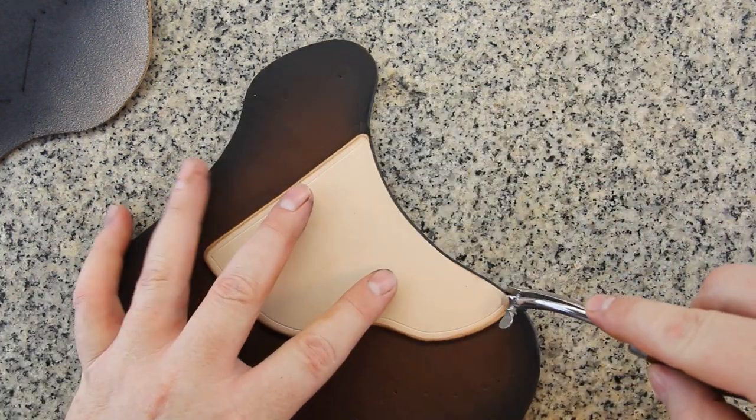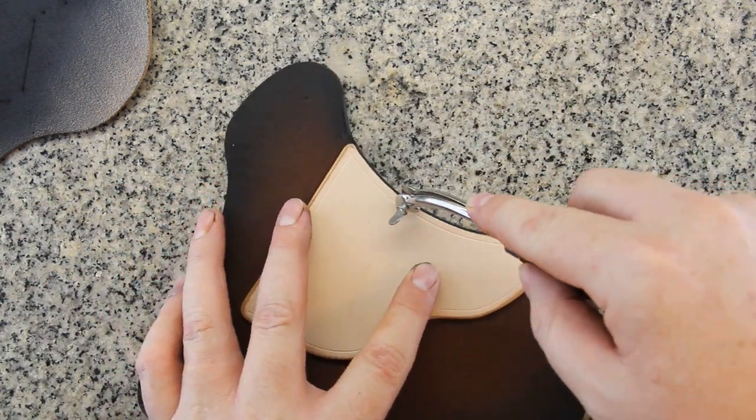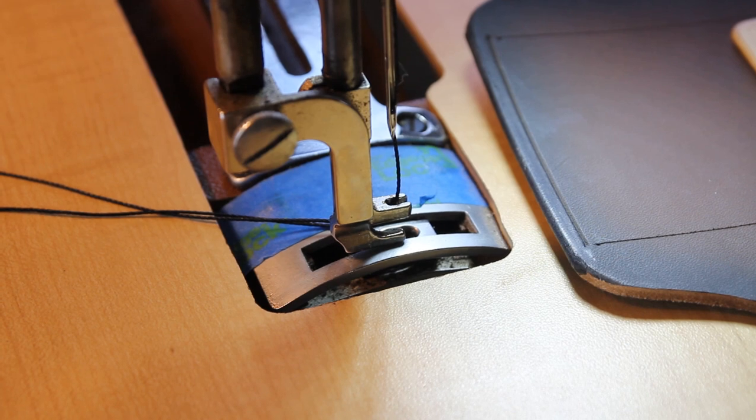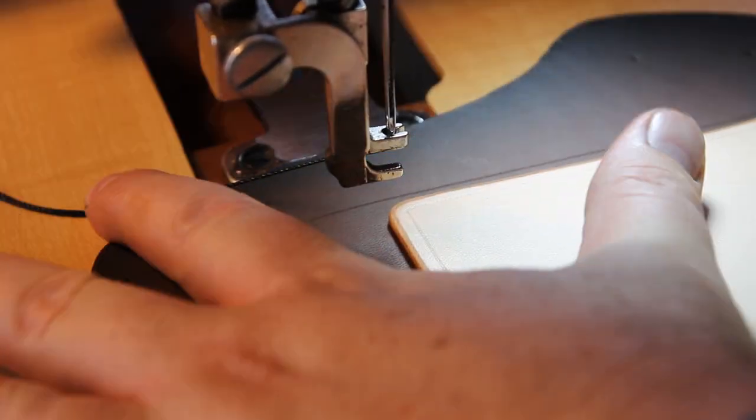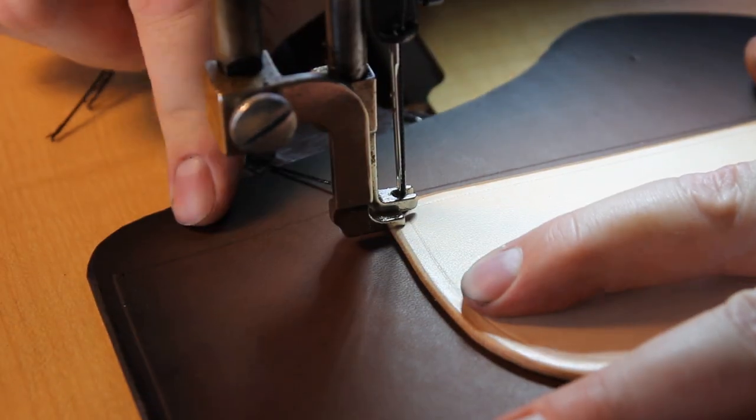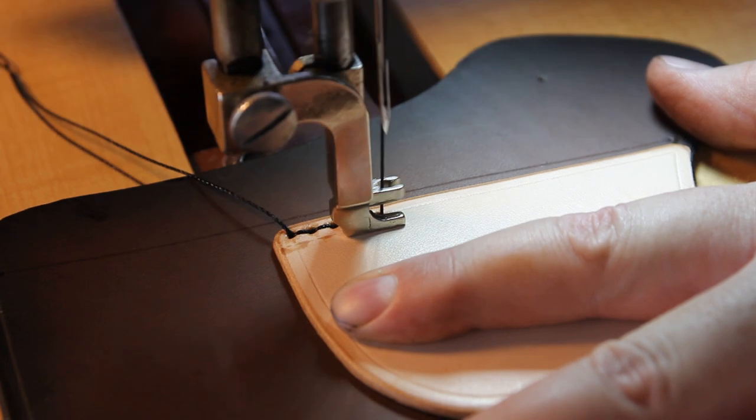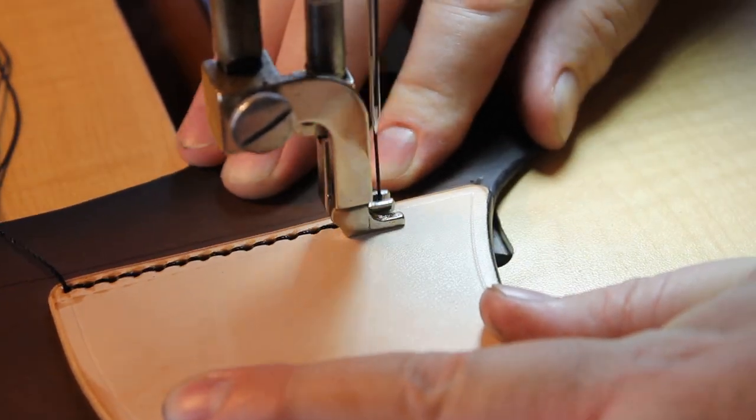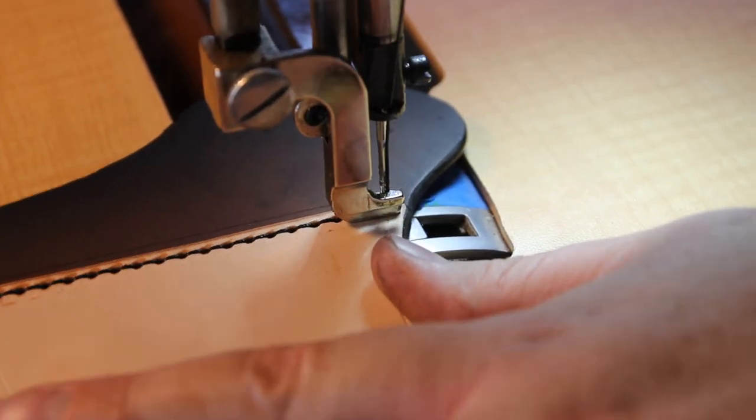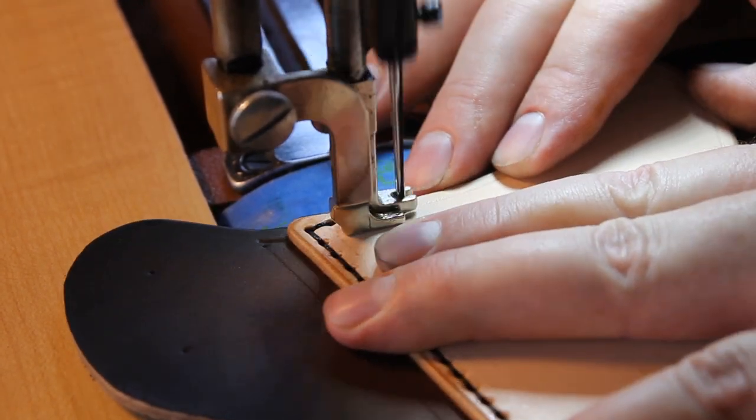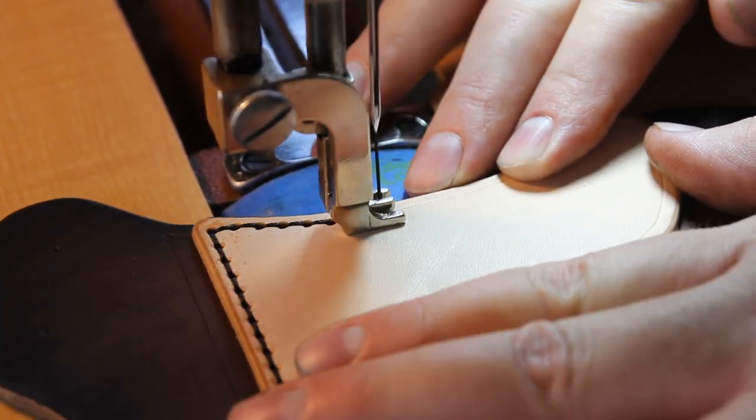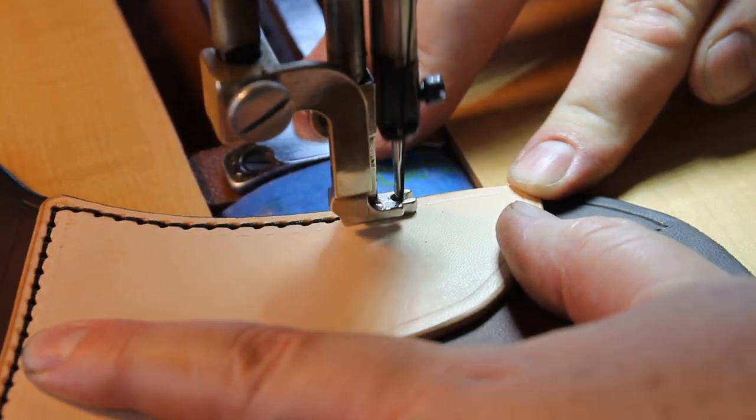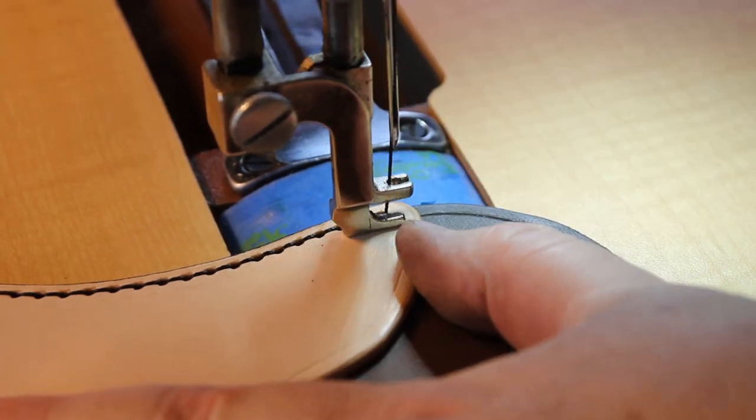I need to mark the stitch line around the reinforcement piece. And for that I'm using a craft tool adjustable creaser from Tandy Leather. And for sewing, I'm sewing on the Cobra Class 4 from Leather Machine Company. And I'm using 277 bonded nylon thread in the top and bottom. The thread color is black.